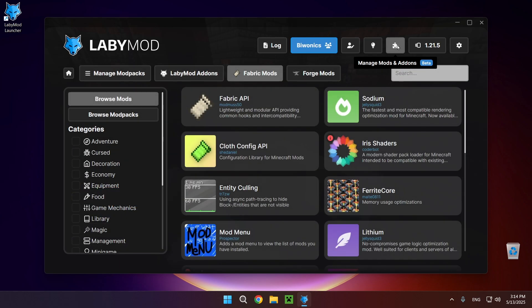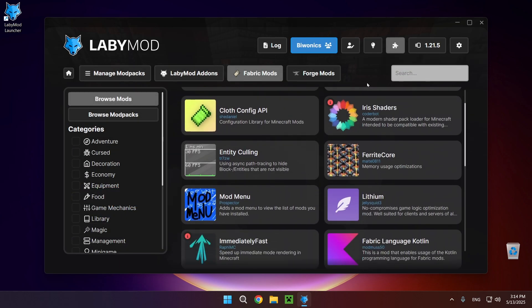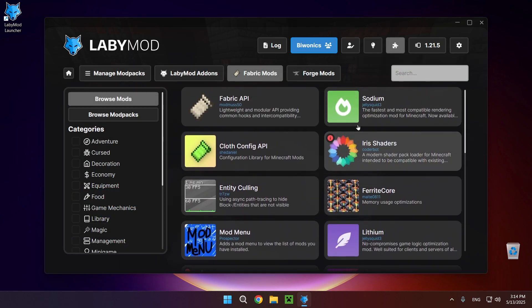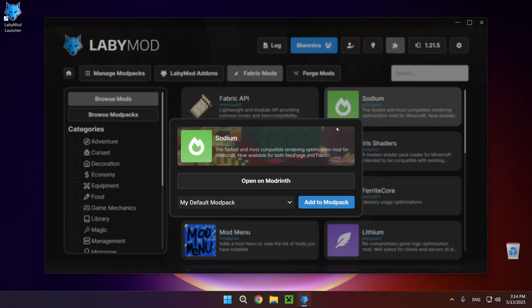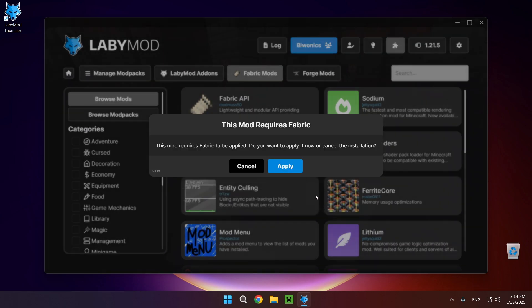You want to click on it, and for example if I wanted to download and install Sodium, all I need to do is just add to modpack and apply.